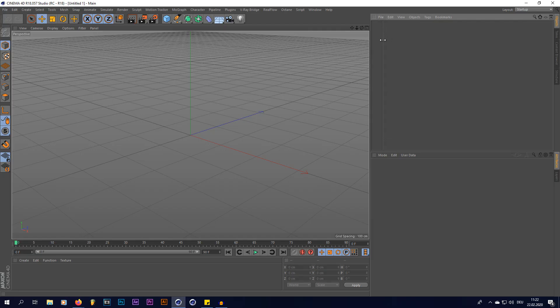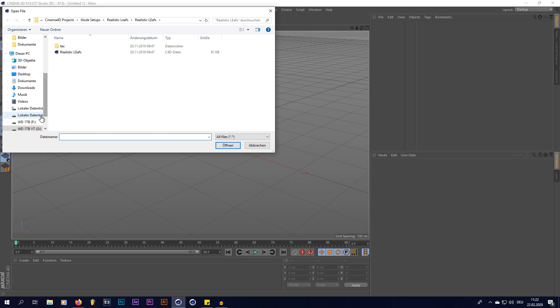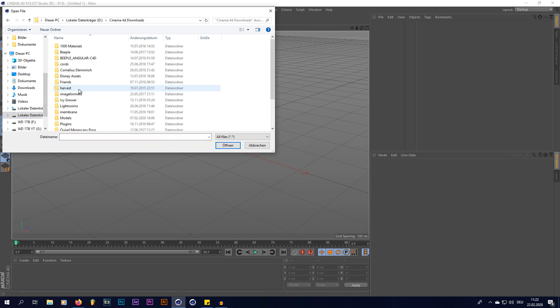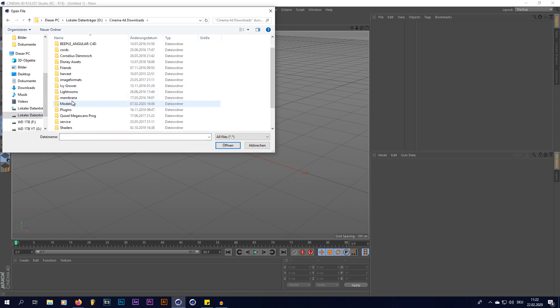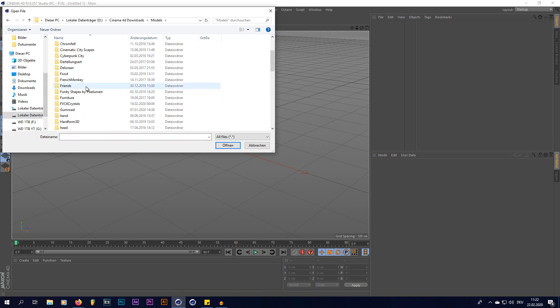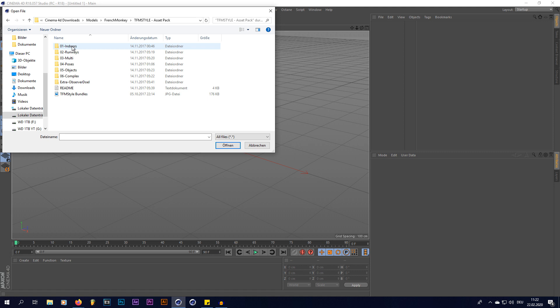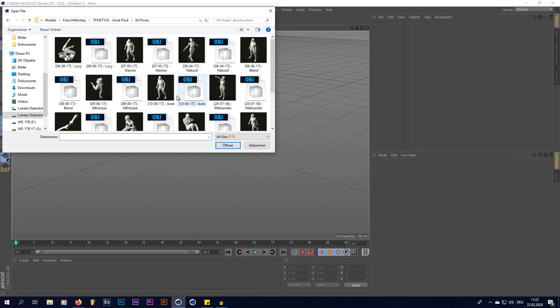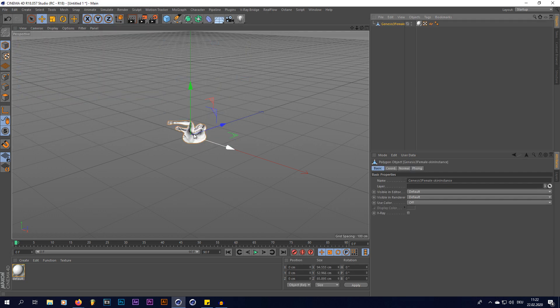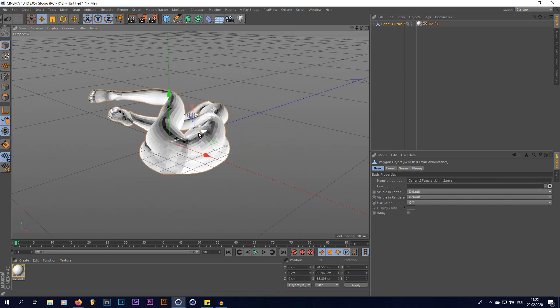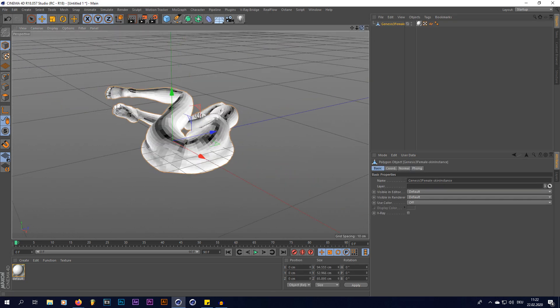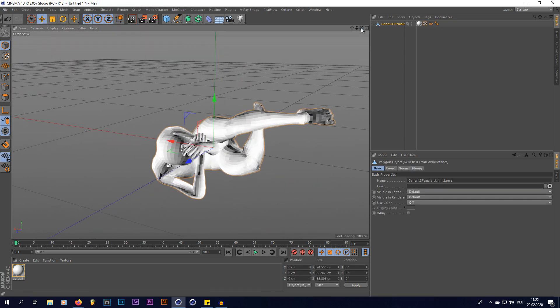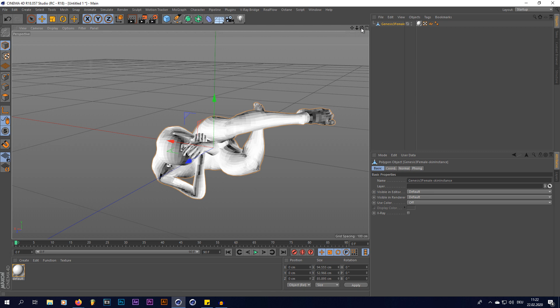So, what I'm gonna do is, I'm gonna use a 3D model by the French Monkey from his asset pack, which is these poses right here, and I'm gonna use this one, Lucy, and as you can see, it's a little low poly right here, and we're gonna leave that like that for now.